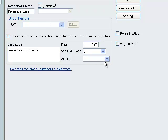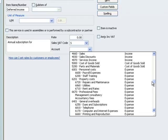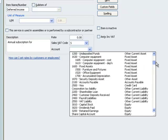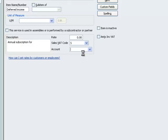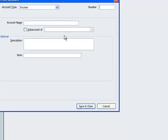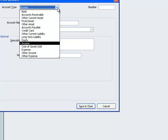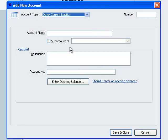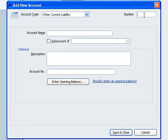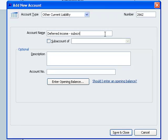We want an account, a nominal ledger account to take the credit from this invoice. In this case it's going to be a new account. So we select add new and then we go to the dialog box for setting up a new account. What type is it? Well it's an other current liability. We give it an account number and an account name.